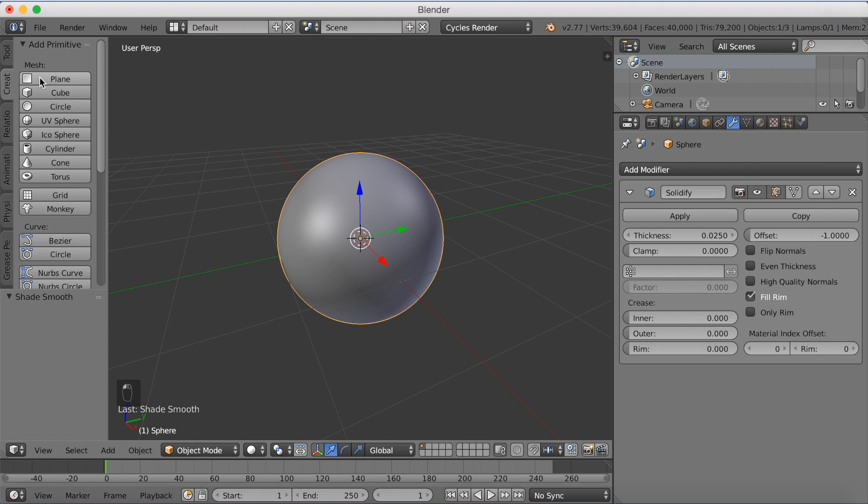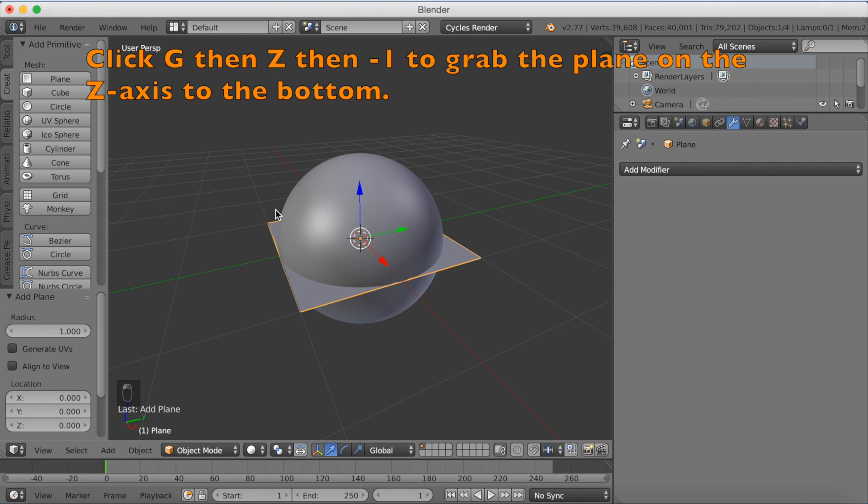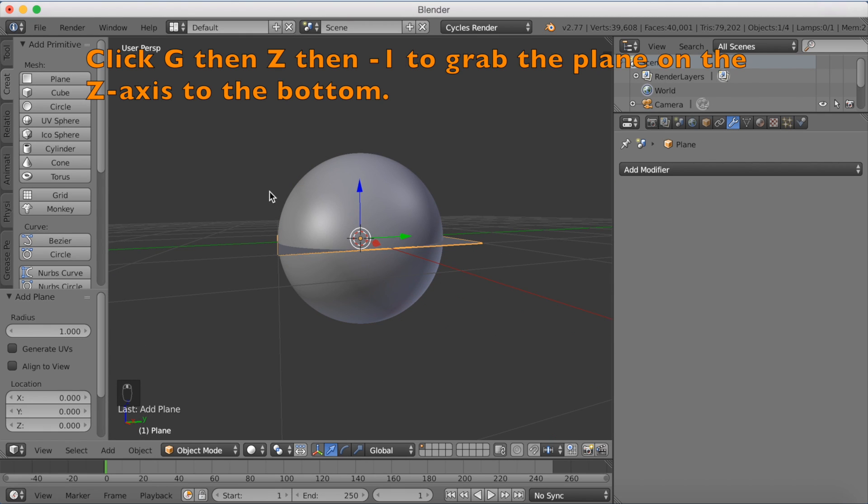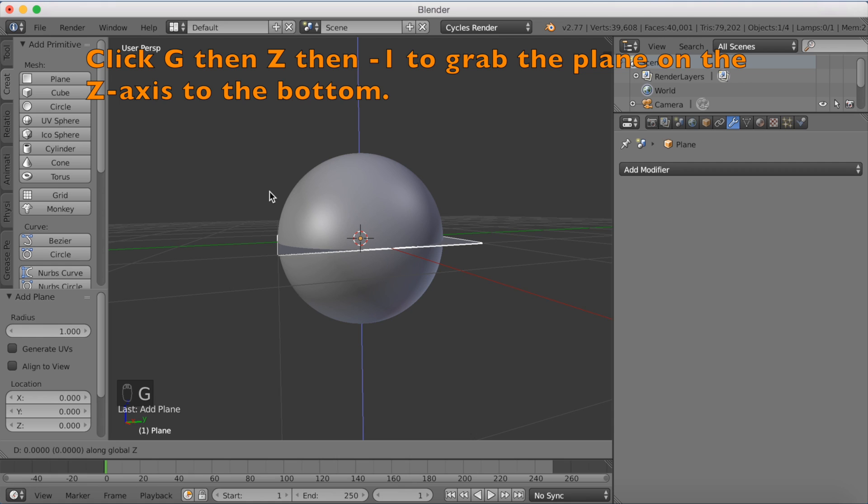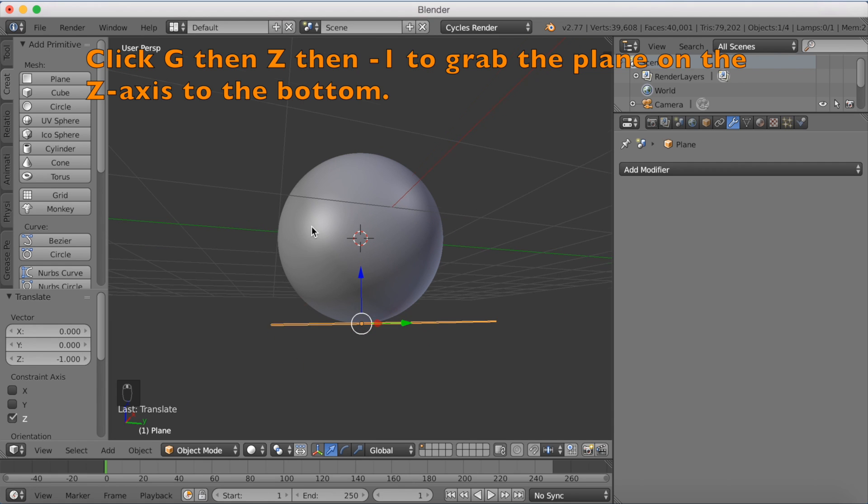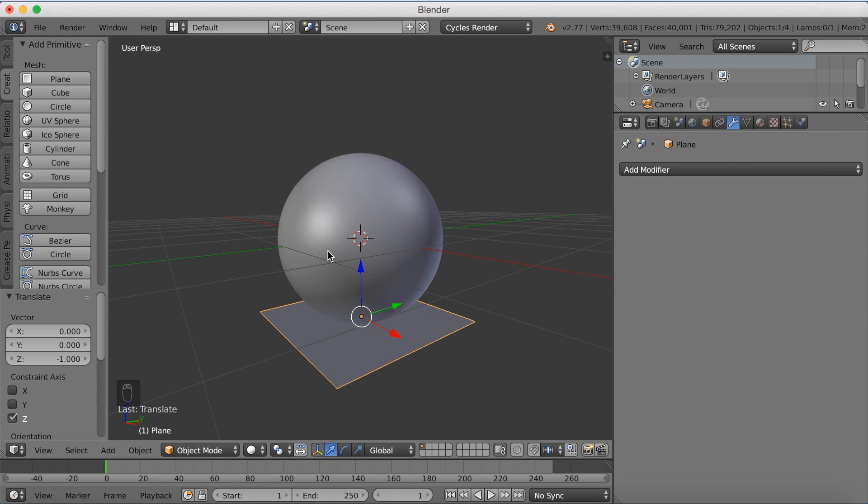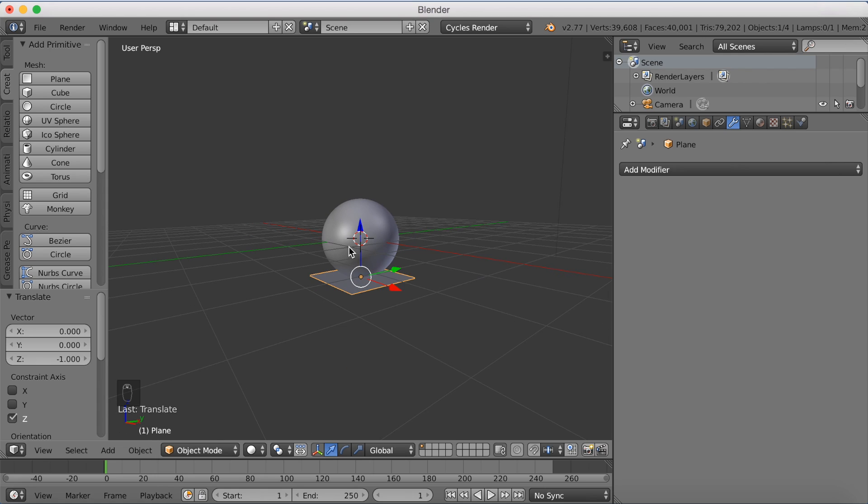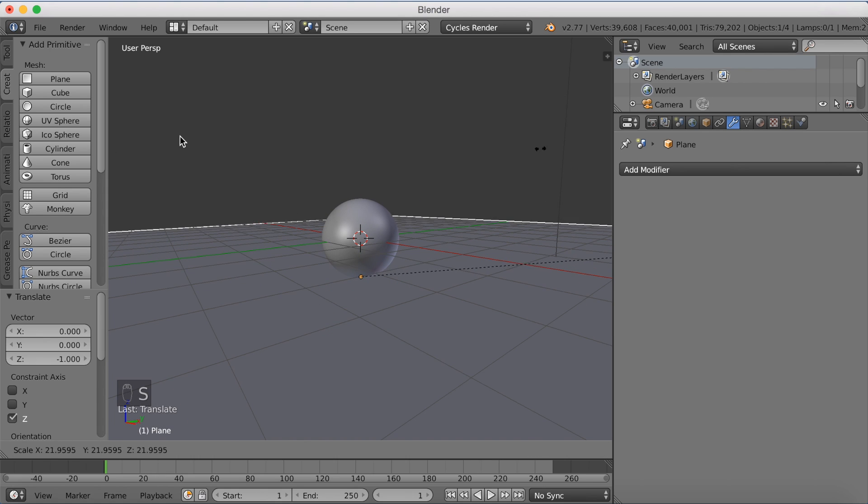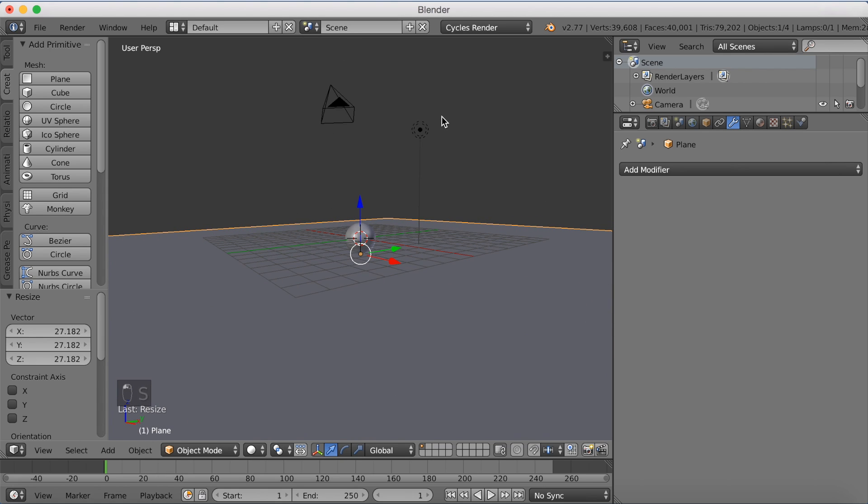Now we're going to add a plane. Click Plane and click G. Then Z, then minus 1 to grab it on the Z axis, minus 1. If you want to zoom out, you can just use the mouse wheel to look further away. And then click S to scale. And left click to confirm.